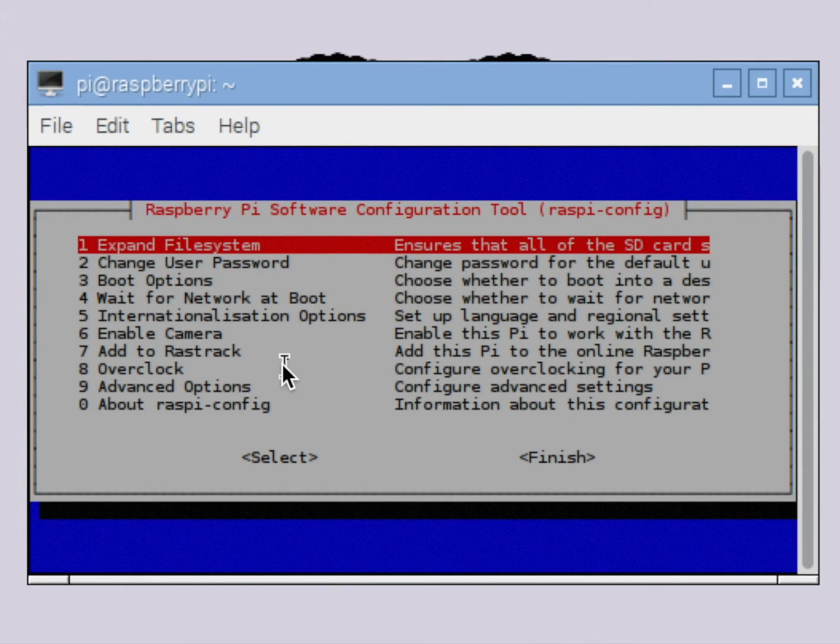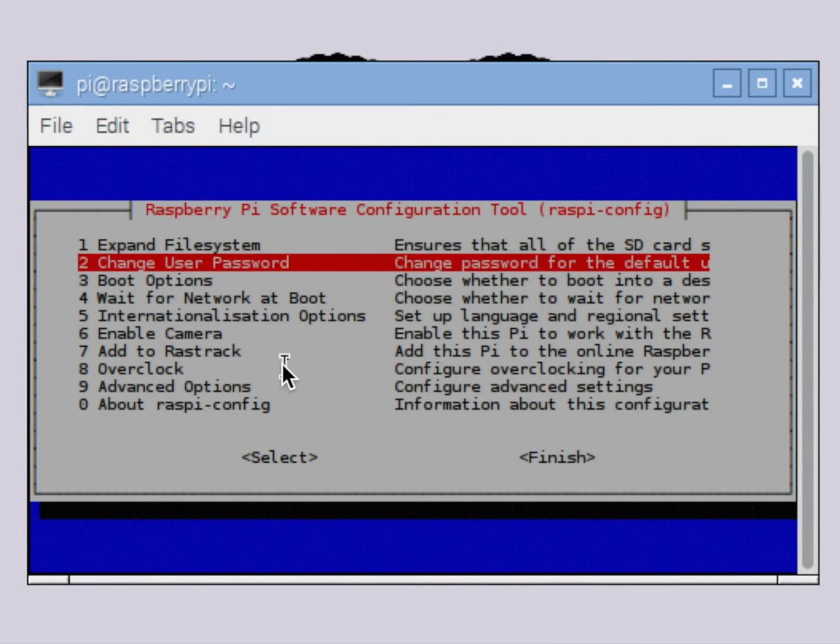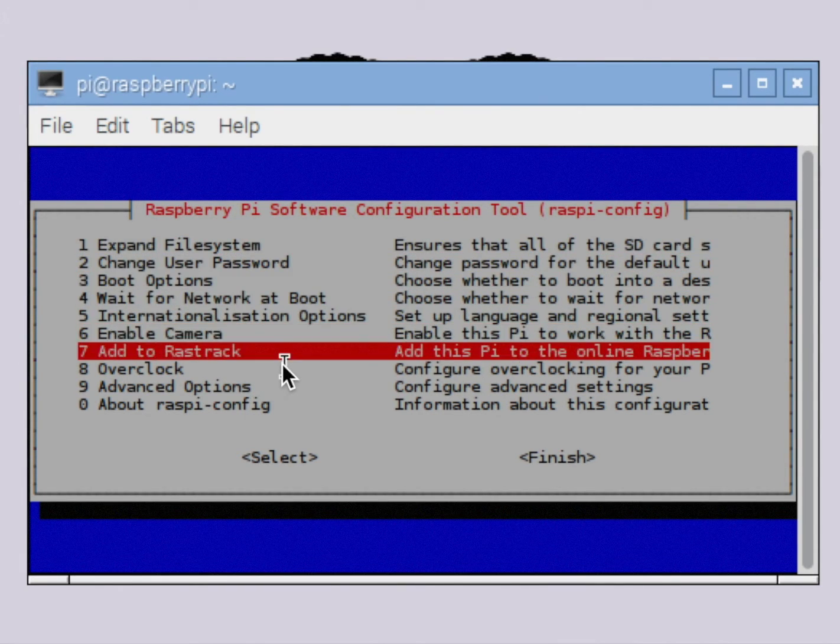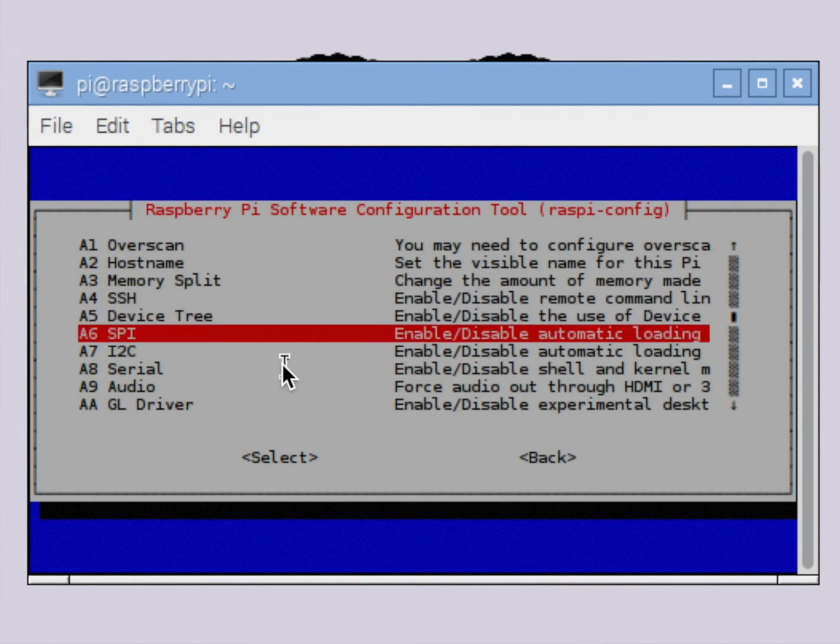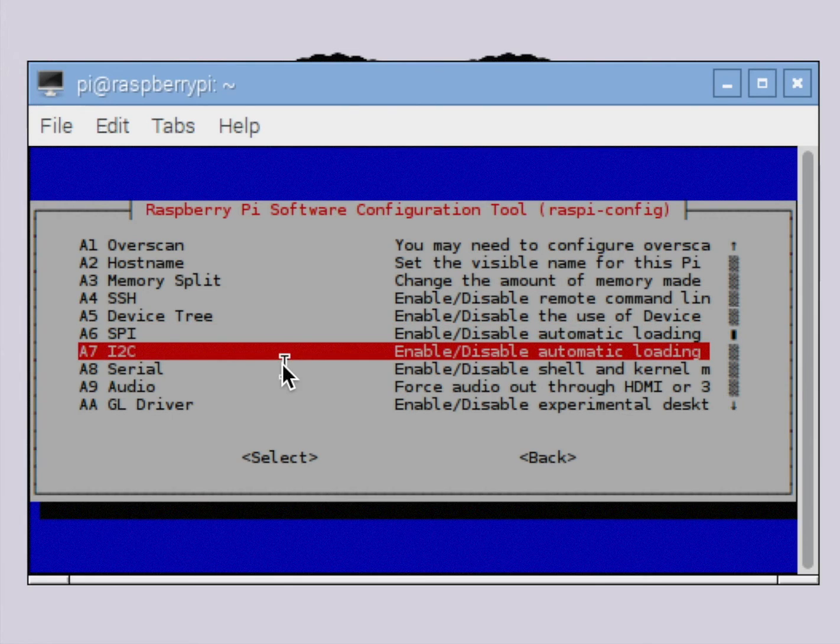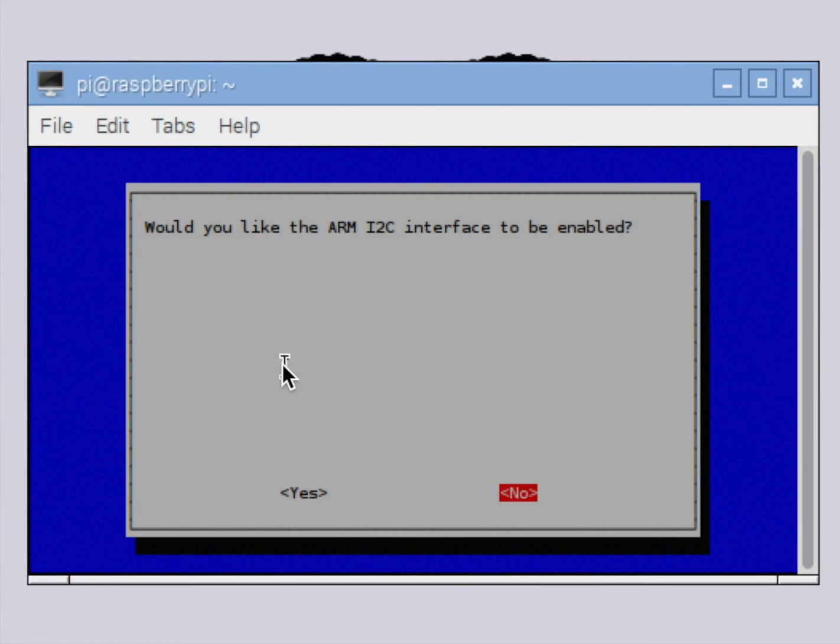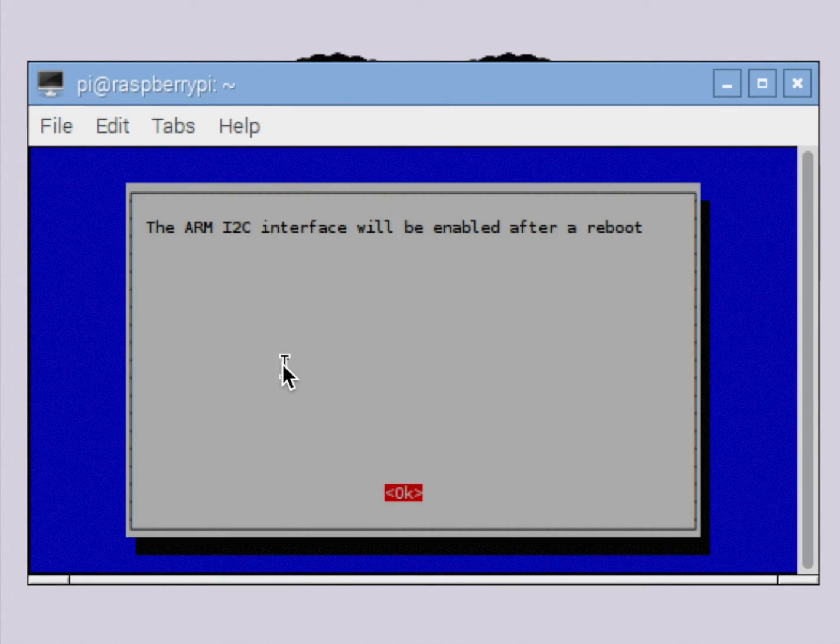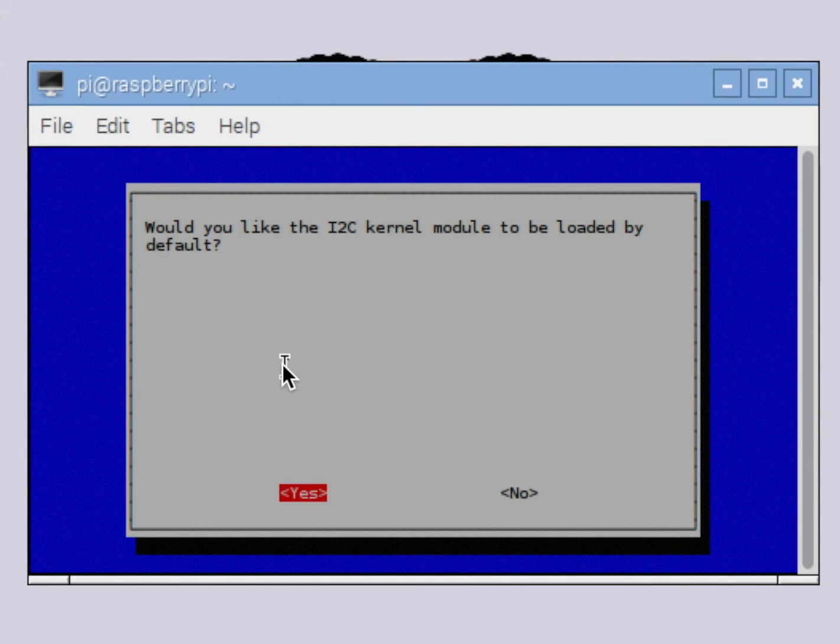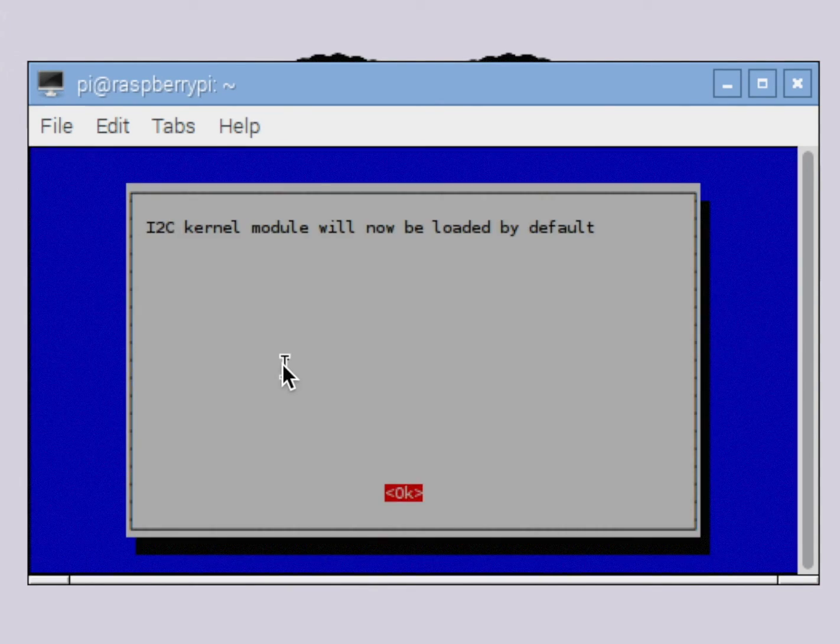So we're going to want to go down to advanced options. You'll need to use the keyboard arrows on your keyboard. Go down to advanced options. Then we're going to go down here to where we see I2C. Would you like the ARM I2C interface to be enabled? We want to say yes. The ARM I2C interface will be enabled after a reboot. Okay. Would you like the I2C kernel module to be loaded by default? We'll say yes. I2C kernel module will now be loaded by default. Okay.